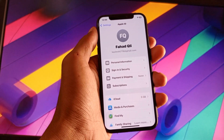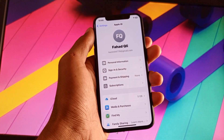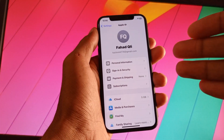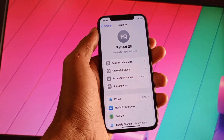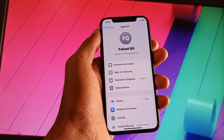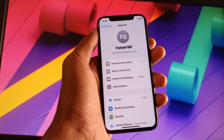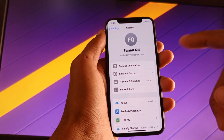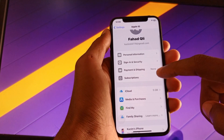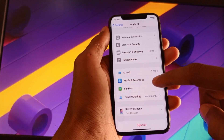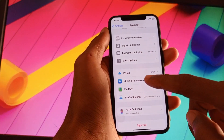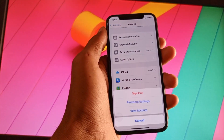All the apps are updated from your App Store, and the App Store is linked with your Apple ID. So when you do some settings from Apple ID, automatic updates will be stopped.